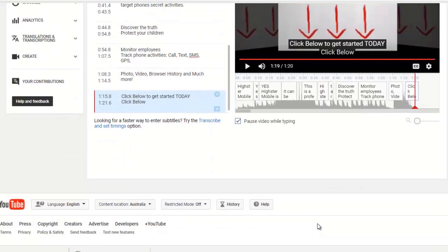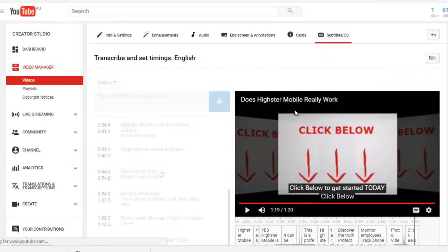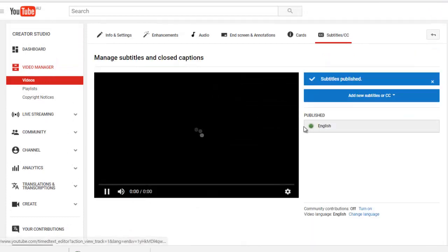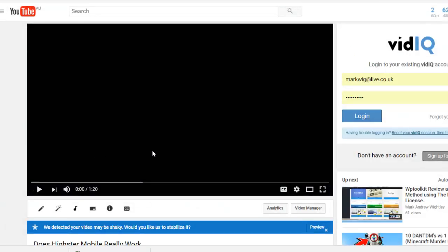Done. That is it. It's so simple. Now we just want to publish. That's it finished, it's ready, it's done. That is exactly how to do it.